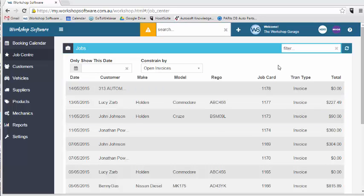Welcome to this workshop software demonstration on how you can link your workshop software account with your MYOB online account.